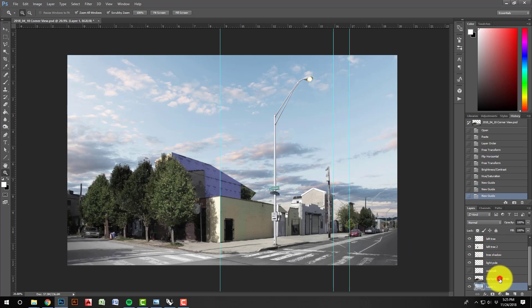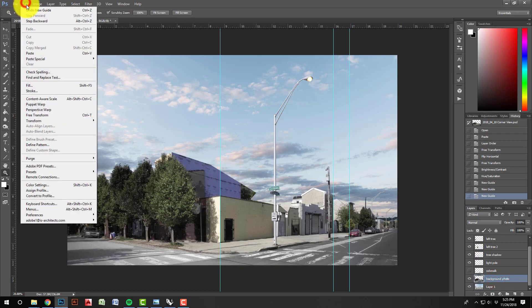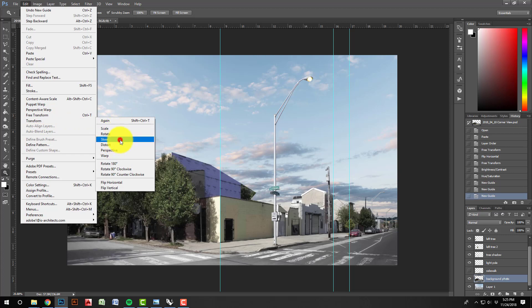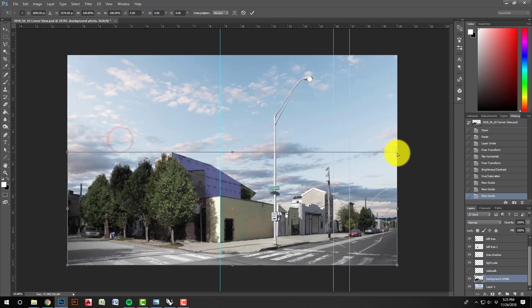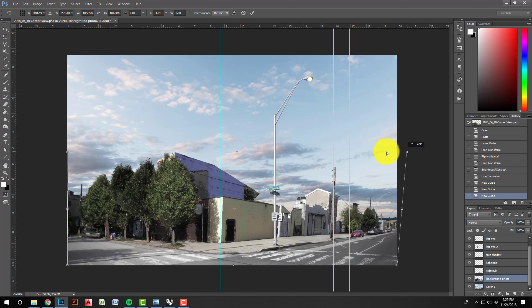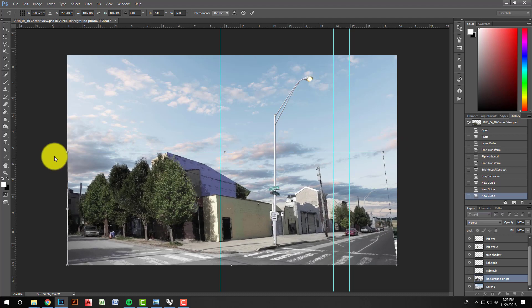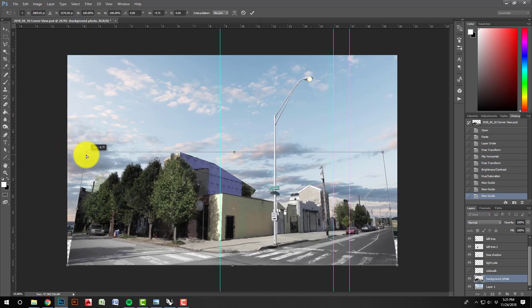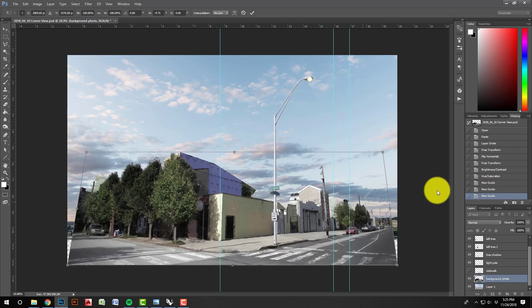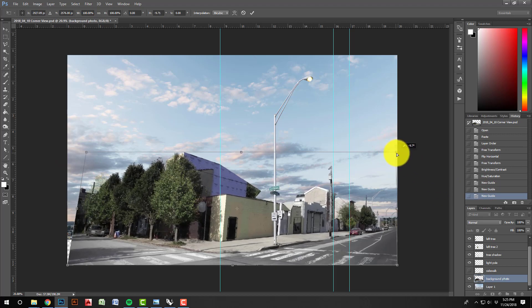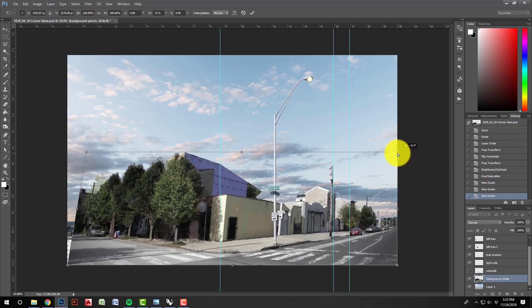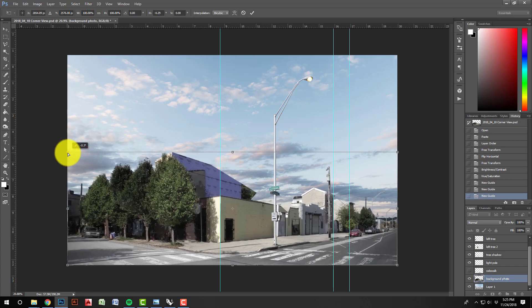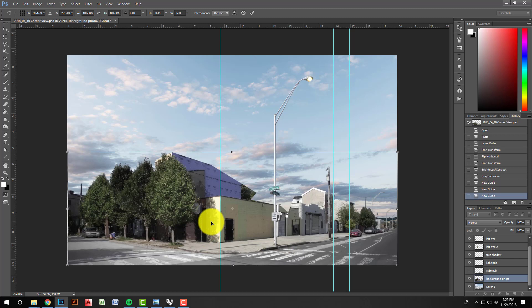And if my image was skewed at all, I would come in here and go Edit, Transform, and Skew. What's likely happened is your image came in looking a little bit more like this, where it's a little bit out of skew. Just to fix that, all I do is pull my top corners out to correct for any distortion that happened in the photo merge process.